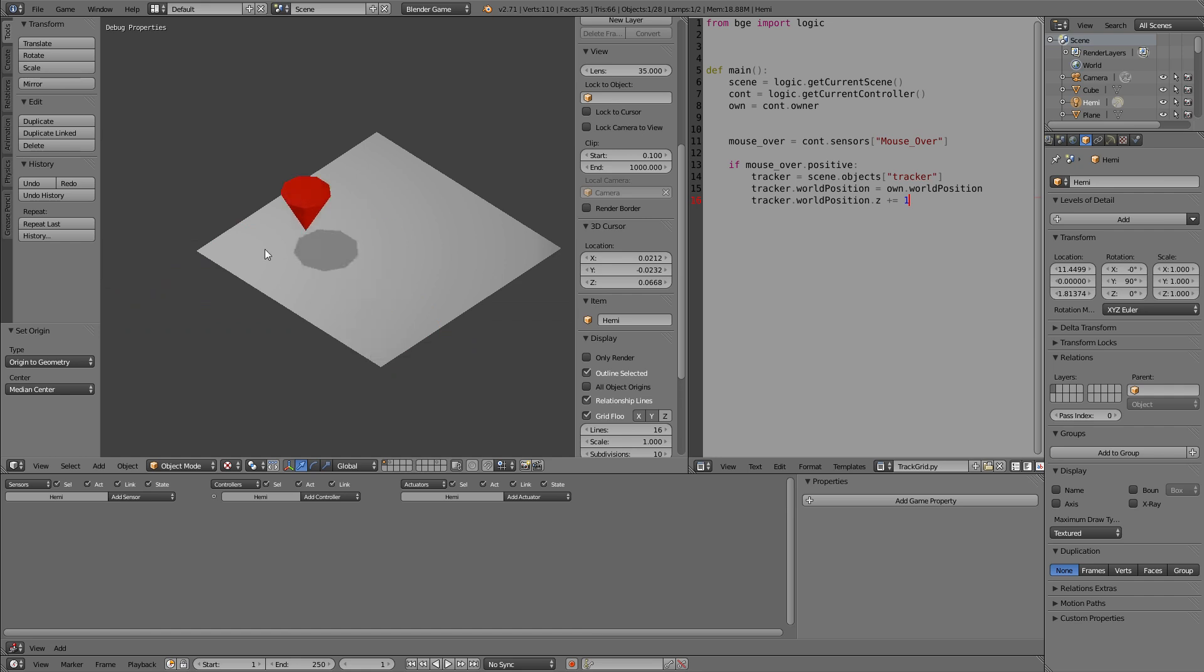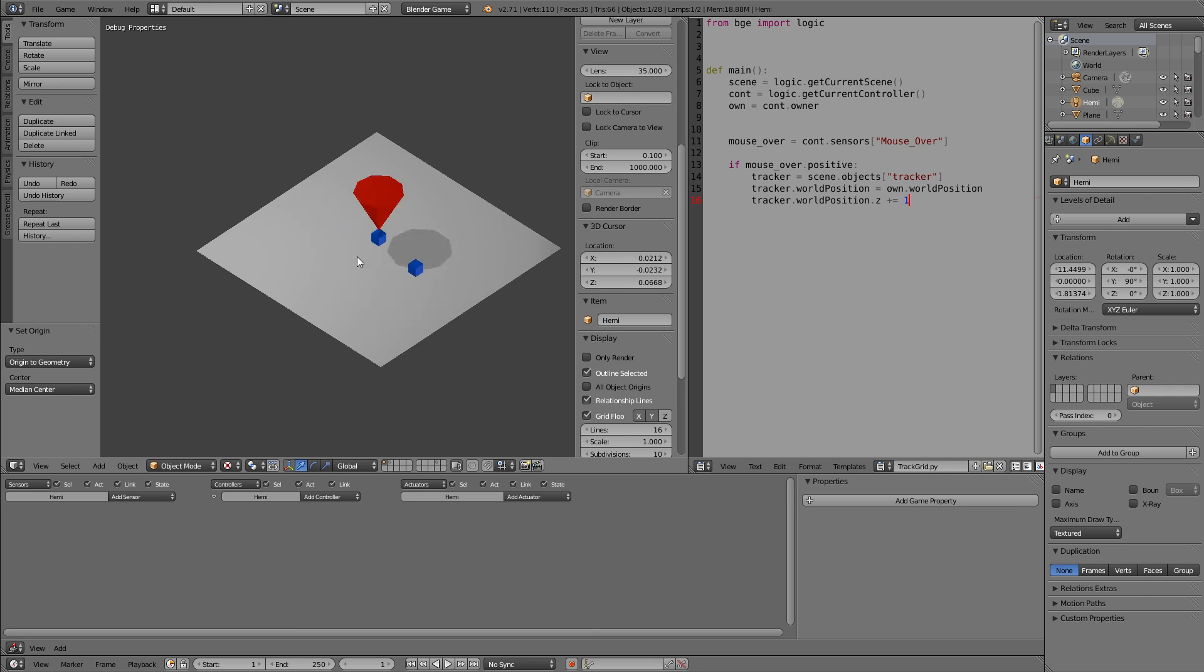And if we now do this, start the game, you can see the trigger always tracks to the middle of those planes. So that way we have created a grid.